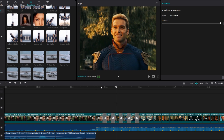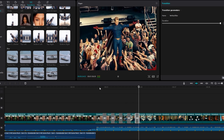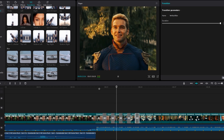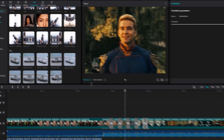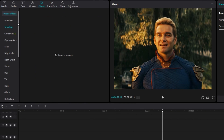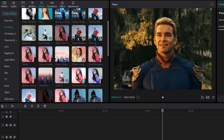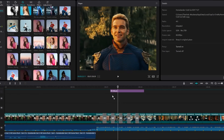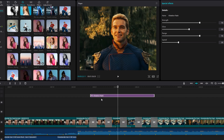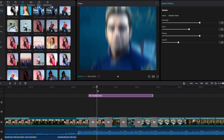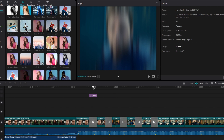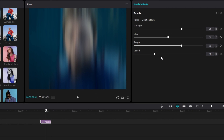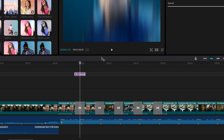Now you can see it reduces that weird shake look. Then I like to add a flashing effect to these transitions. Go to the effects tab, select trending, then select vibration flash and add it to the timeline. Bring this to the beginning of the transition, then go to the end of the transition and split this layer. Select it and go to the effect settings, then increase the speed value to 100.